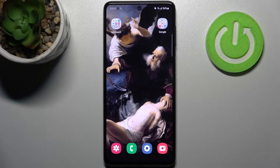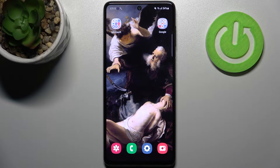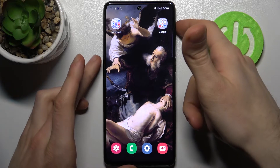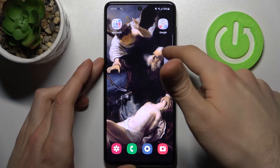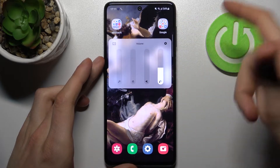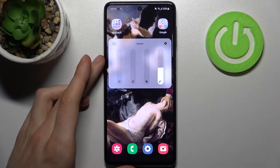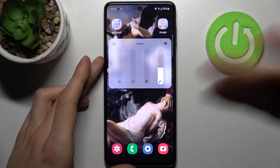Here I have a Samsung Galaxy M52, and today I'm going to show you how to change the volume panel style on this device. As you can see, right now I have the default volume panel, but you can actually customize it.